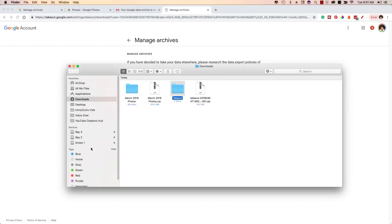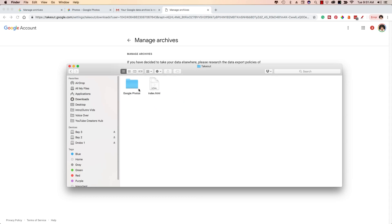Now, if we click the file that we just downloaded, as you can see here, it's titled takeout. And again, if there's multiple folders, it will be titled, you know, take out one, take out two. And you can do this on Windows, Mac, Linux. It really doesn't matter. And then click the folder there and then go to Google photos.